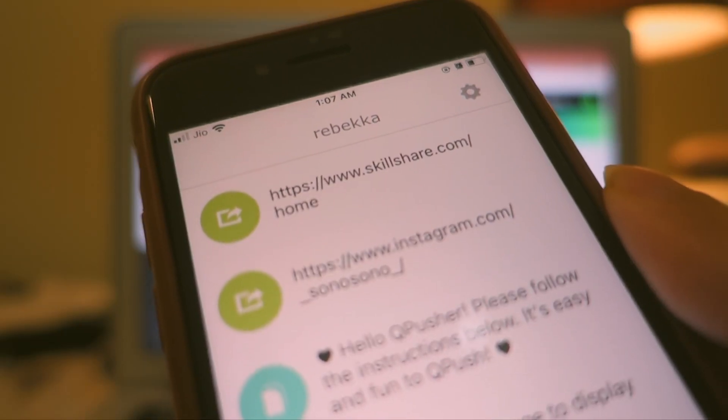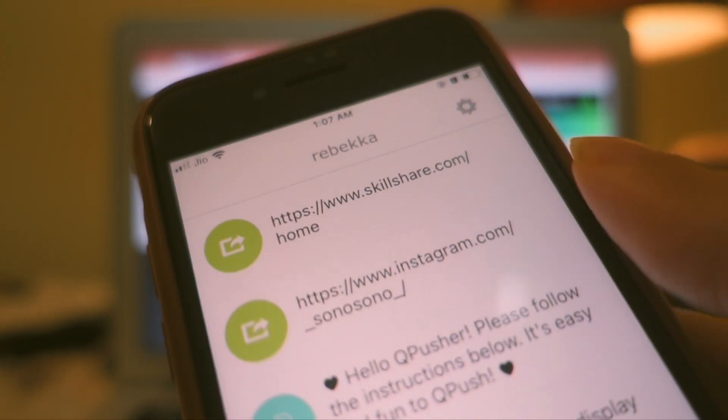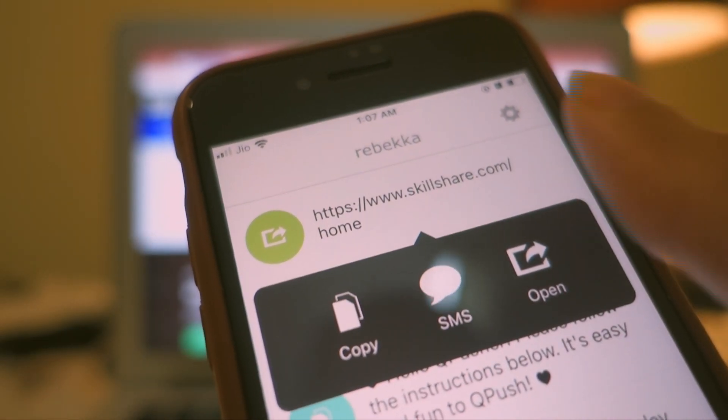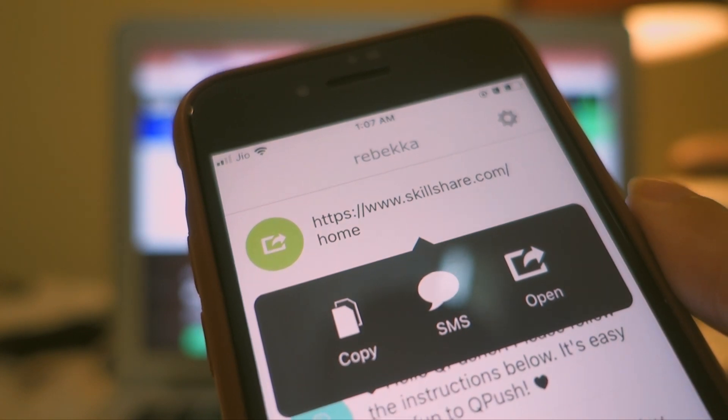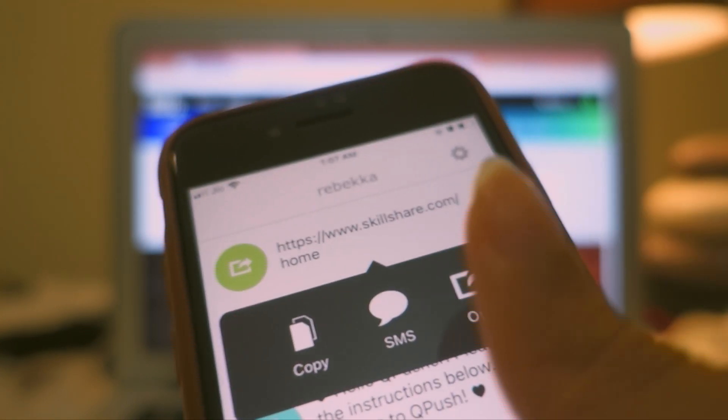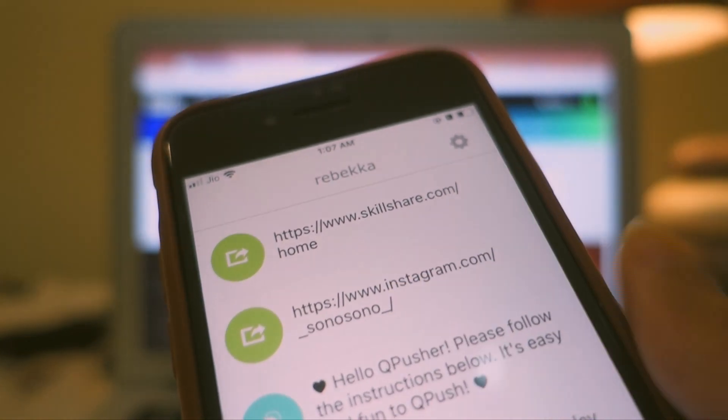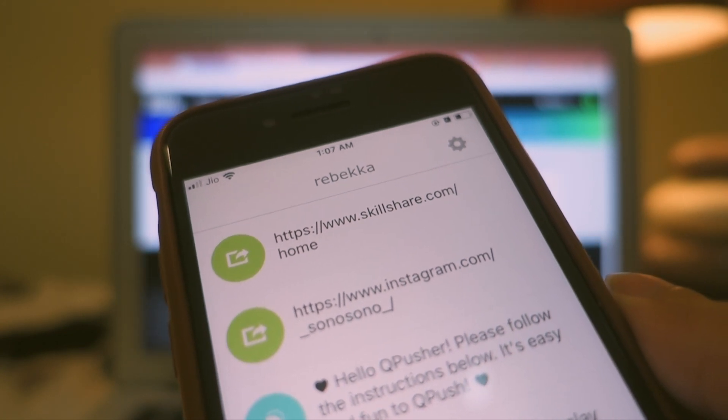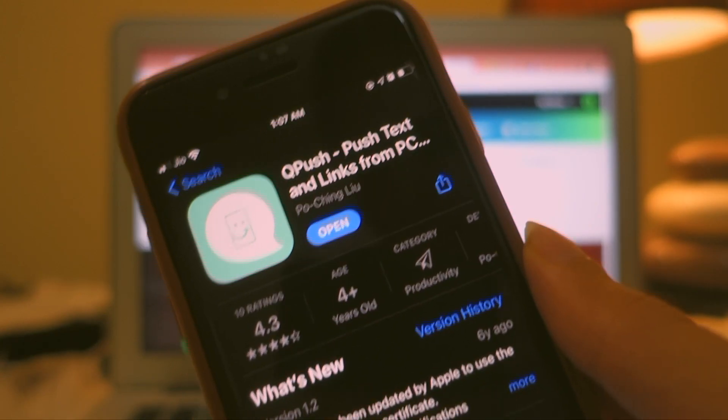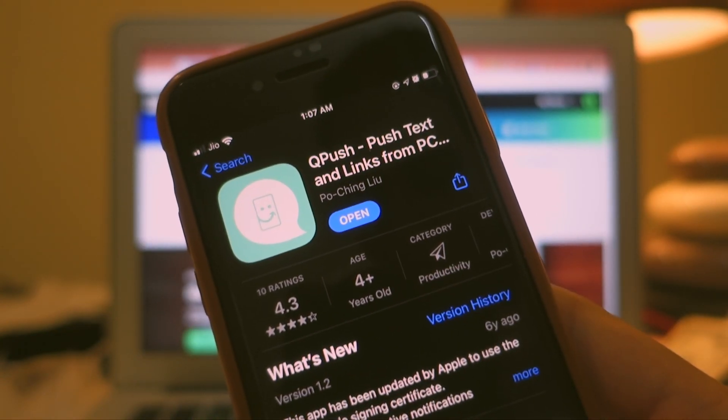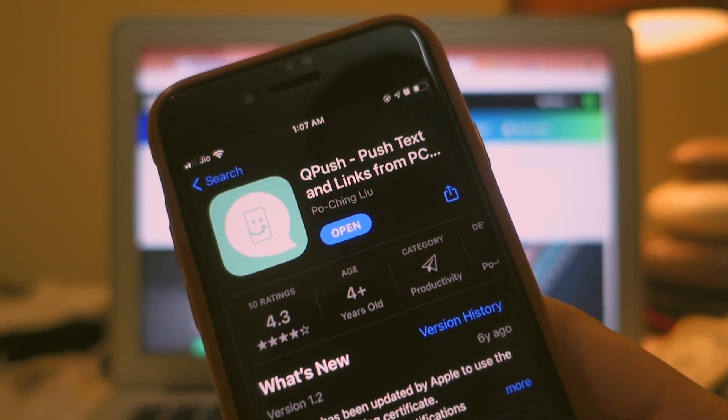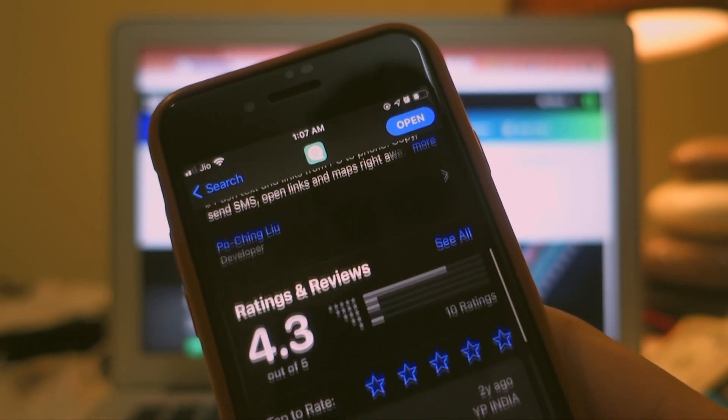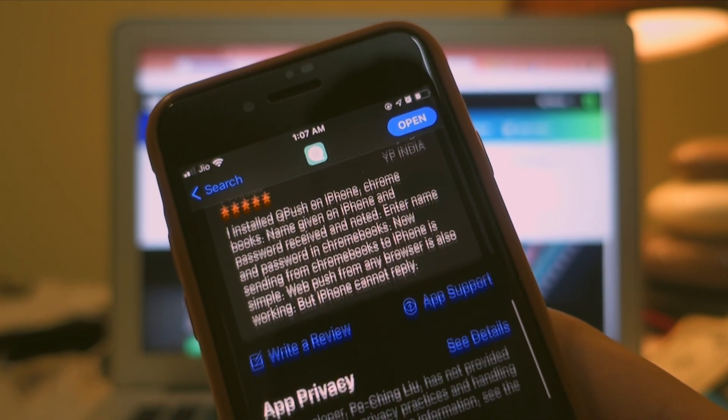Also keep in mind that you need to have the same application installed on your mobile device so that you can register that mobile device with the extension that you will install in your computer system on the Chrome. So make sure that you have an app installed on your phone.